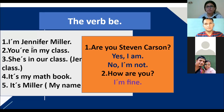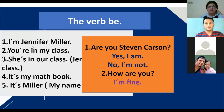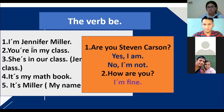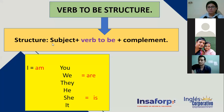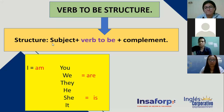Alexa number one, Tatiana number two, Edwin number three, Tonal number four, Luis Velasquez number five, Vilma number six, Manuel Antonio number seven. Let's read: 'I'm Jennifer Miller.' 'You are in my class.' 'She's in our class.' 'It's my notebook.' 'Miller is my name.' 'Are you Steven Carson? Yes, I am. No, I am not.' 'How are you? I'm fine.' Very good, thank you everyone!